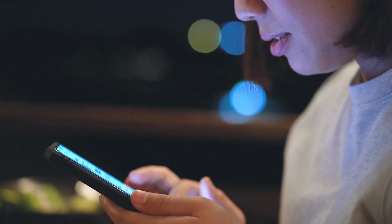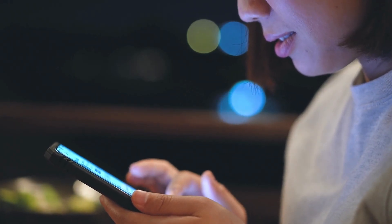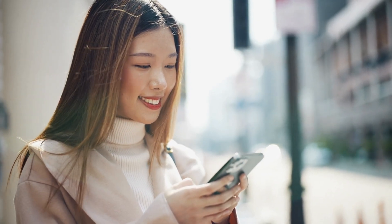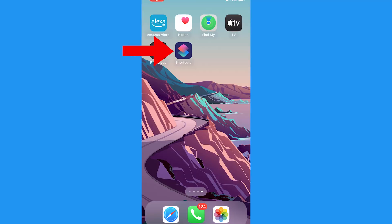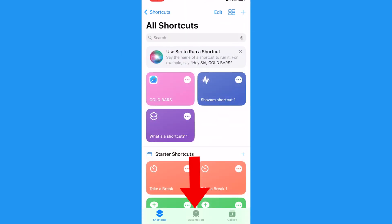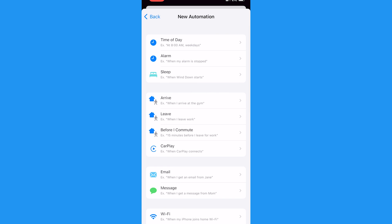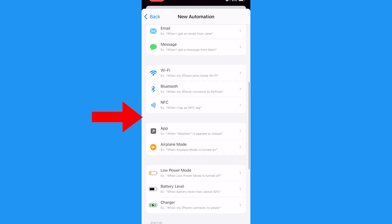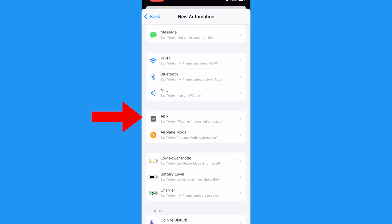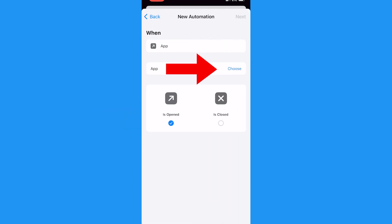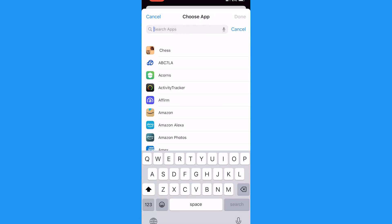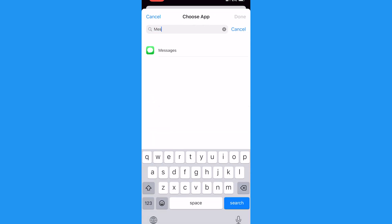Once your iPhone is up to date and your lock screen is set up, it's time to take the next step. Open up the Shortcuts app on your iPhone, then tap Automation at the bottom. Next, tap Create Personal Automation, and then select App. Next to App, give Choose a tap. Search for Messages and select it.